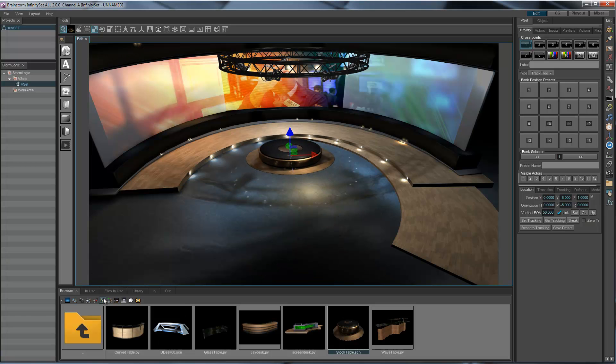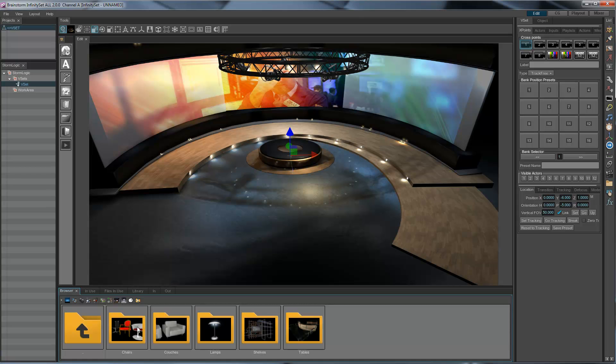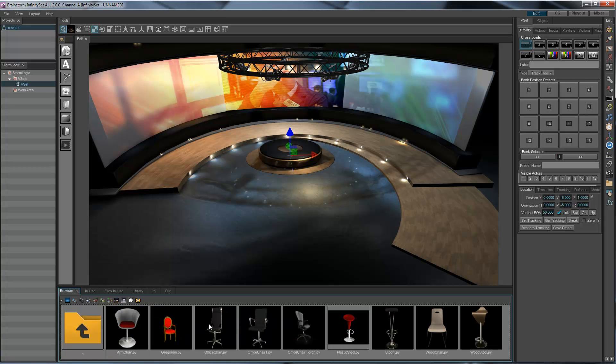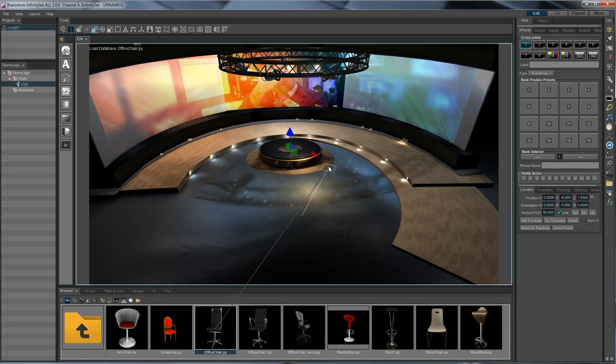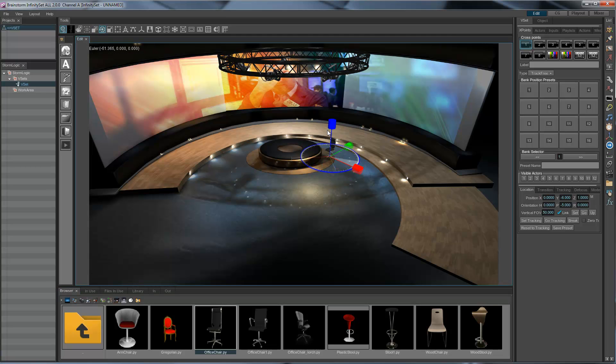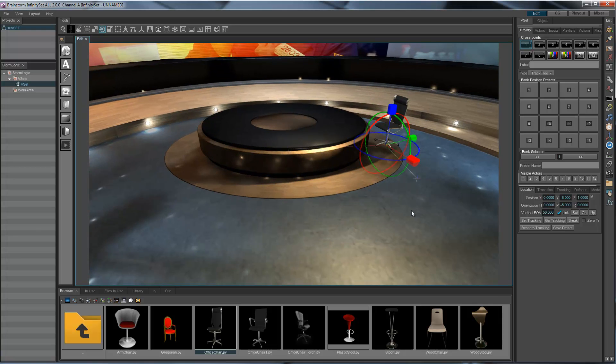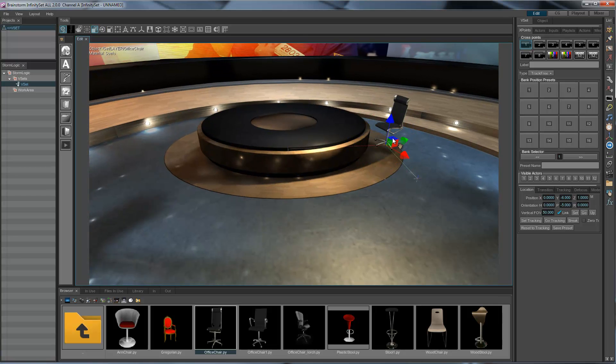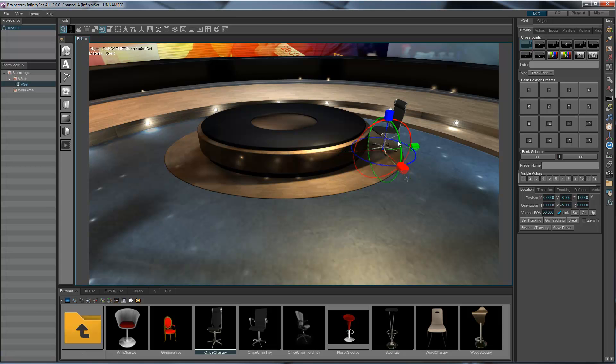There it is. Now we want a chair, and say that we want this chair to be there. And I want to rotate it a little bit, maybe there. Let's see what it looks like. Maybe a little bit closer. That would do.